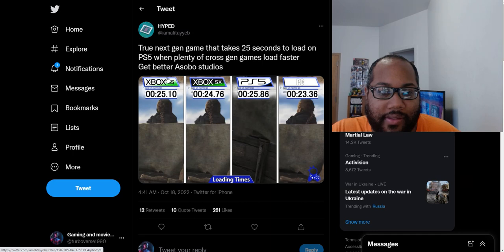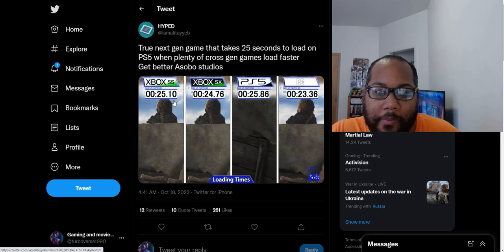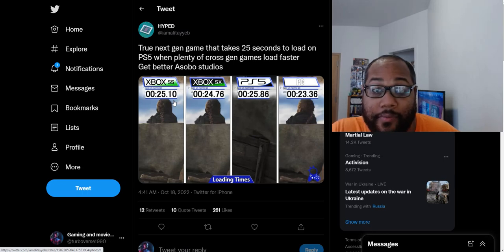And apparently, the Xbox Series S load time is 25.10 seconds, Xbox Series X 24.76 seconds, PS5 is 25.86, and PC is 23.36 seconds as the average load time for this game.